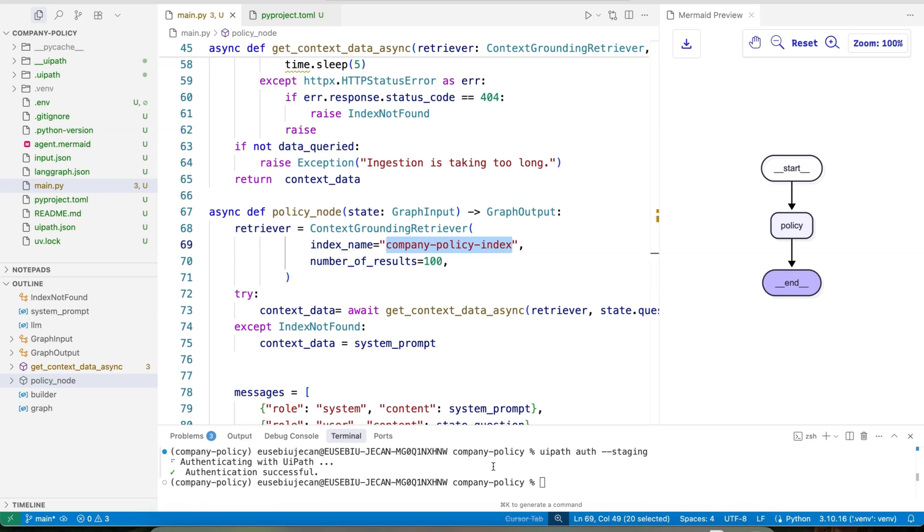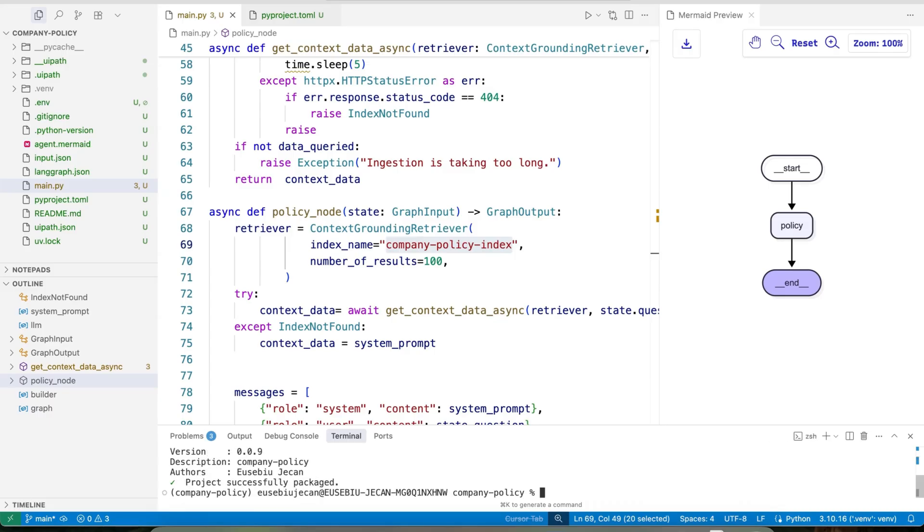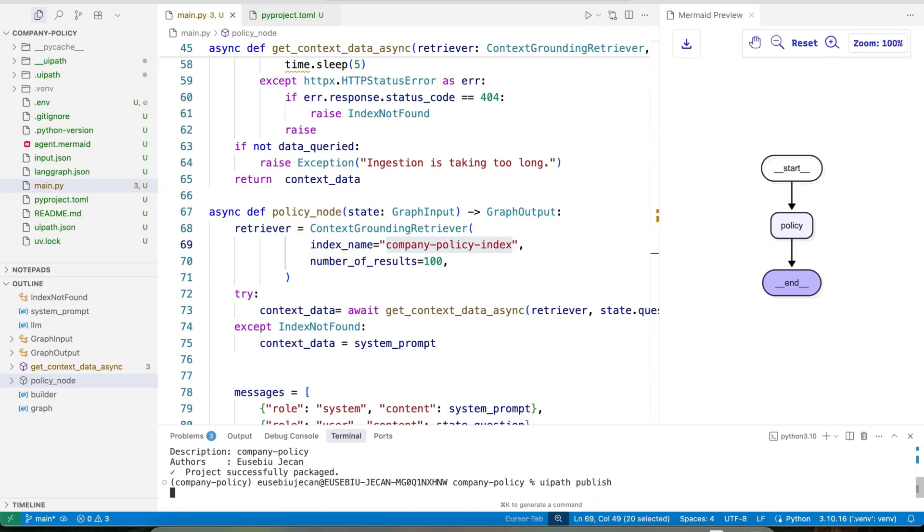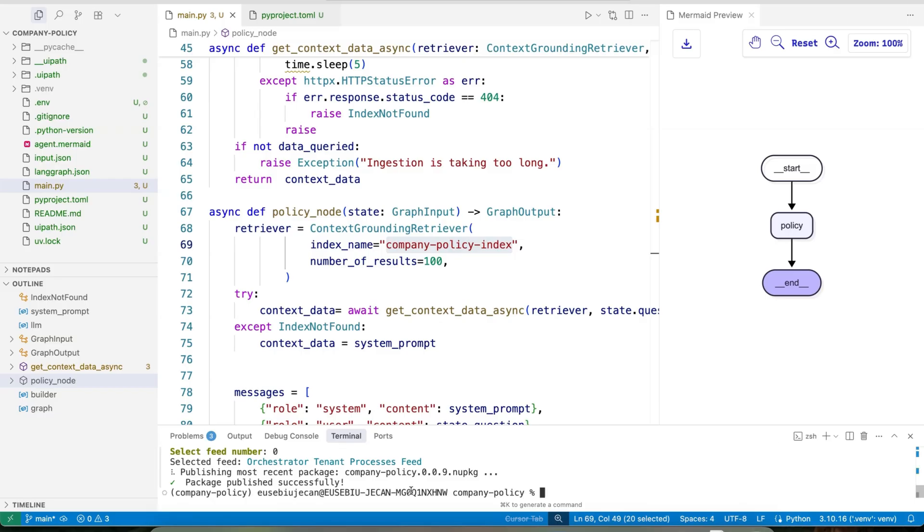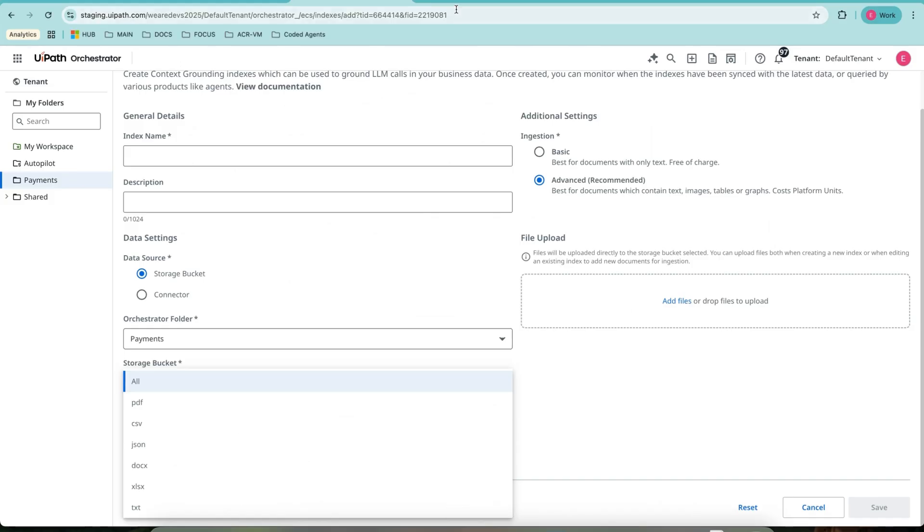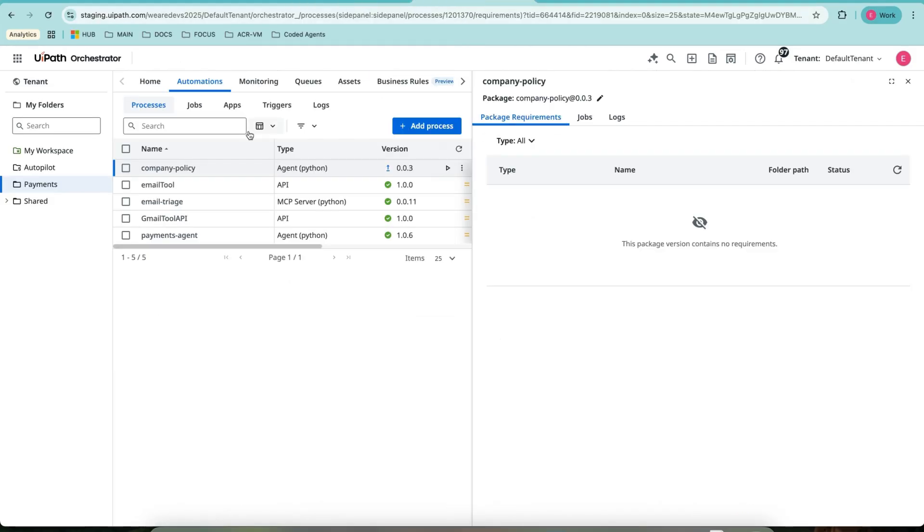Once we have this, and we are satisfied with the behavior, we can say UiPath pack, publish, and done. To use it, we'll have to add it as a process, which I just did. And we are done with creating, publishing, and creating a process out of the coded company policy agent.